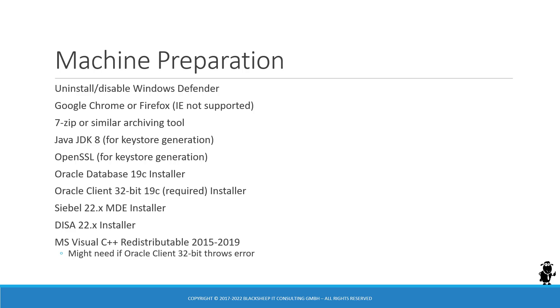Then I have downloaded from Oracle Support the Siebel 22.x MDE installer. The video as I recorded is on 22.4, but should be applicable to later versions of Siebel, including with the foresight Siebel 23 or future versions. But nobody knows that at the time of this recording. And I also prepared the DISA 22.4 installer.